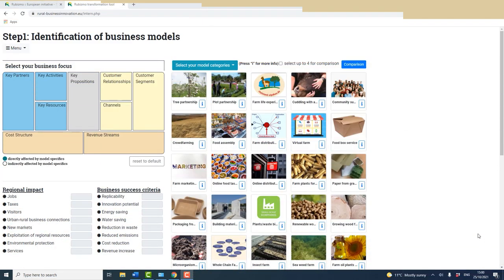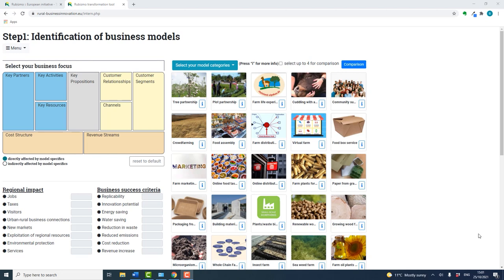As your participants get more familiar with the mechanics of the tool, it's appropriate to go deeper into the model analysis and what's involved in its implementation. The comparison function is useful for comparing different models in more depth.